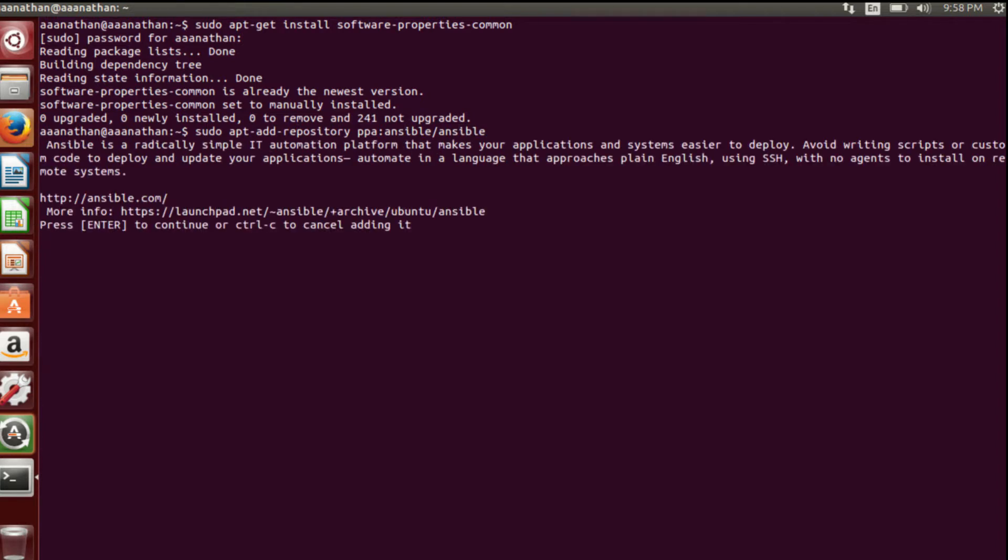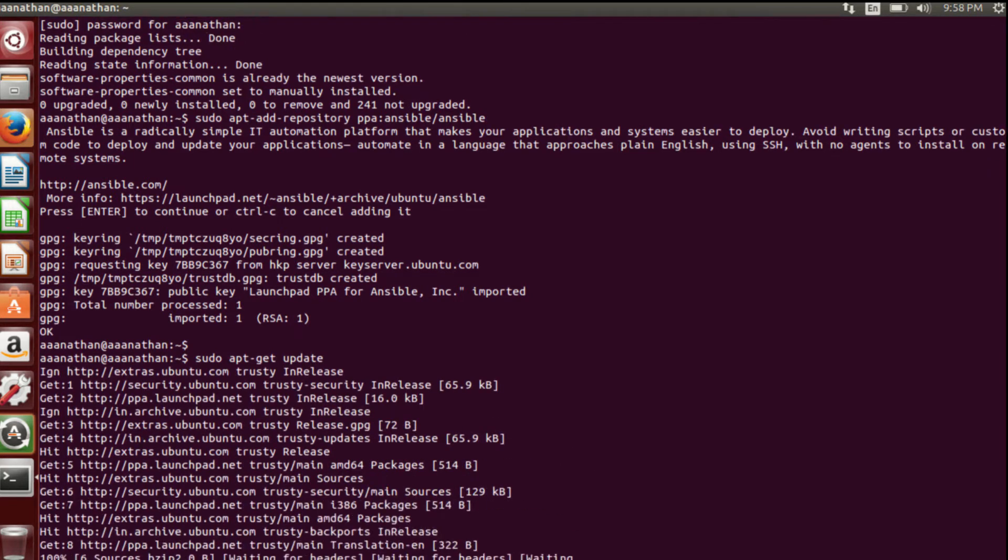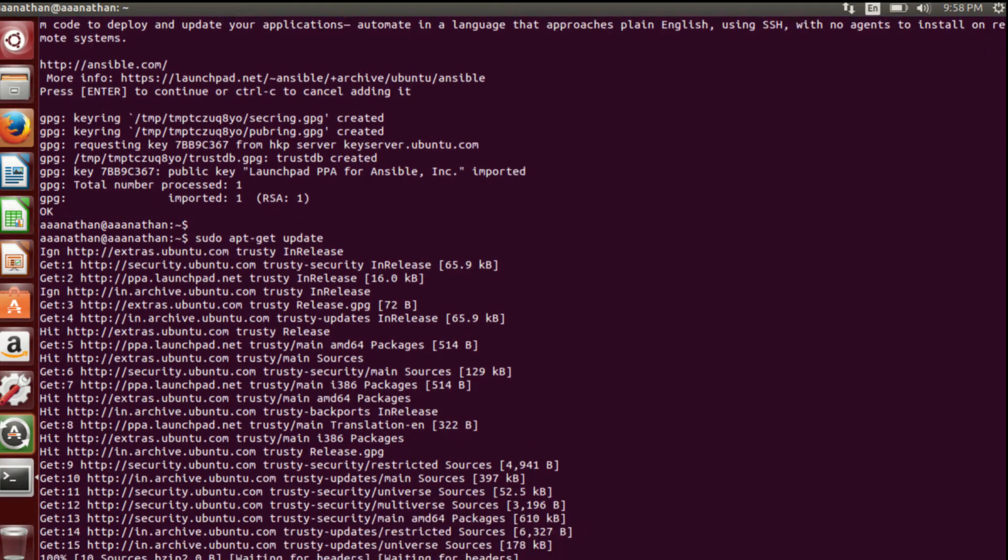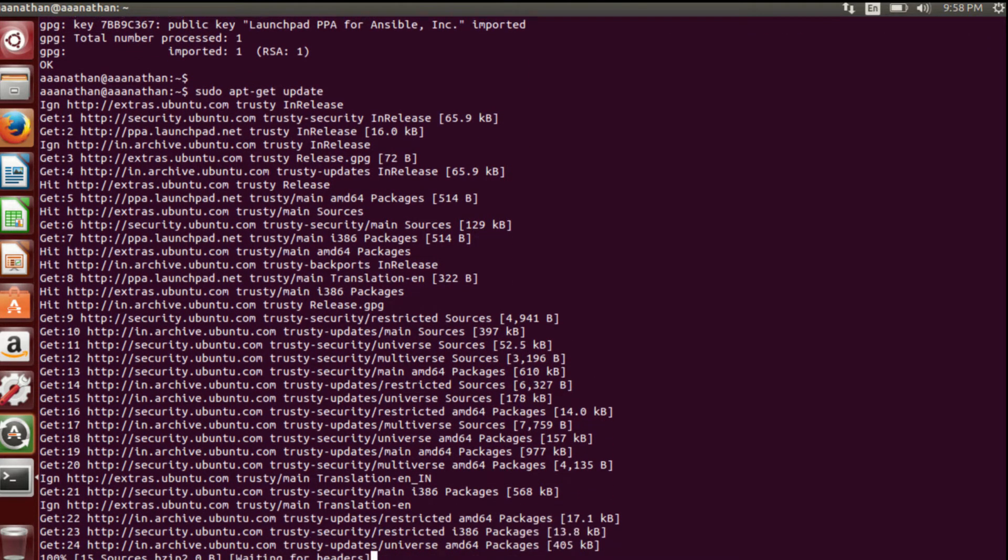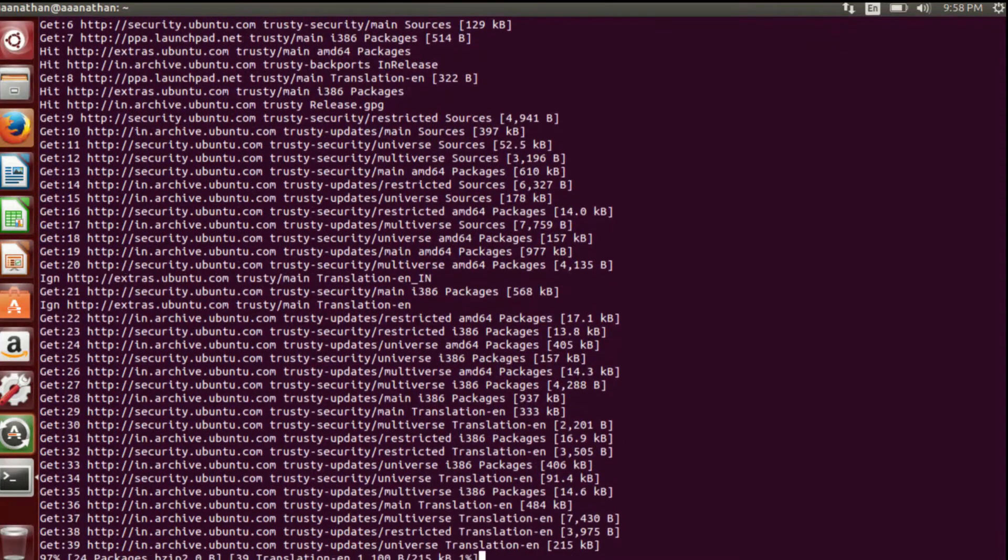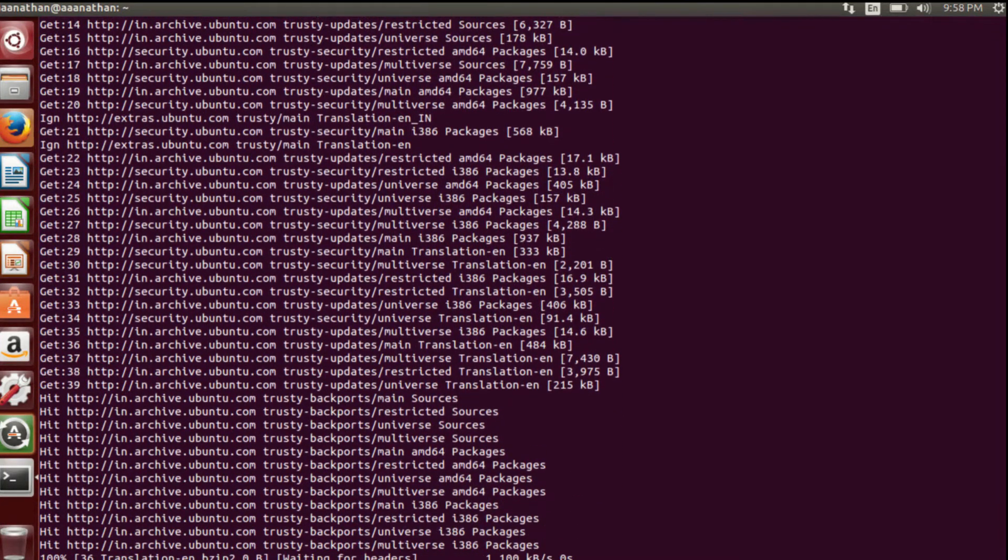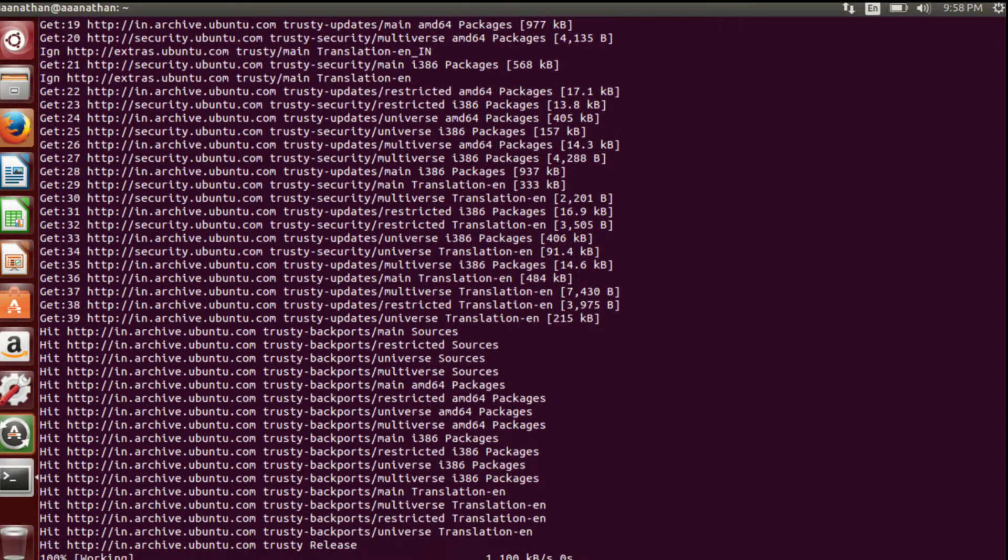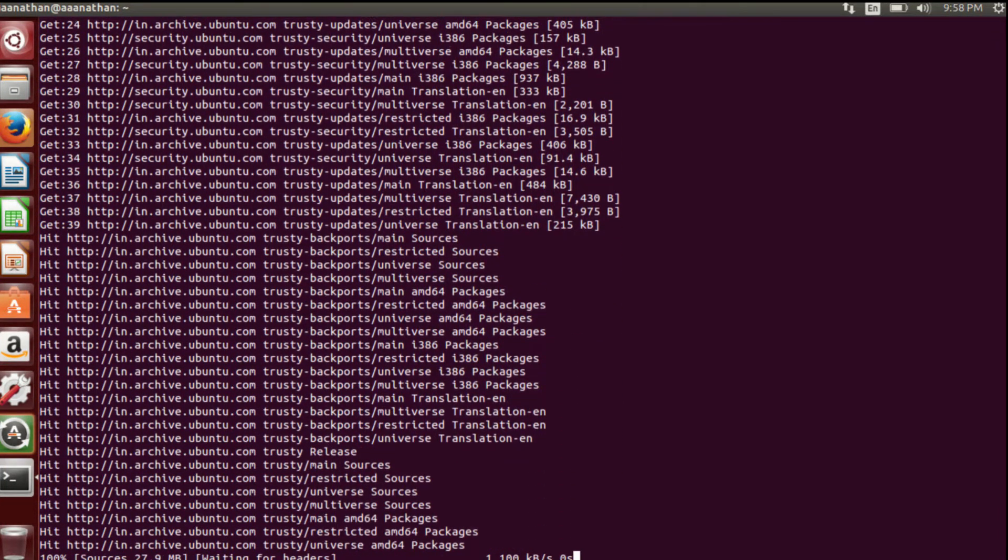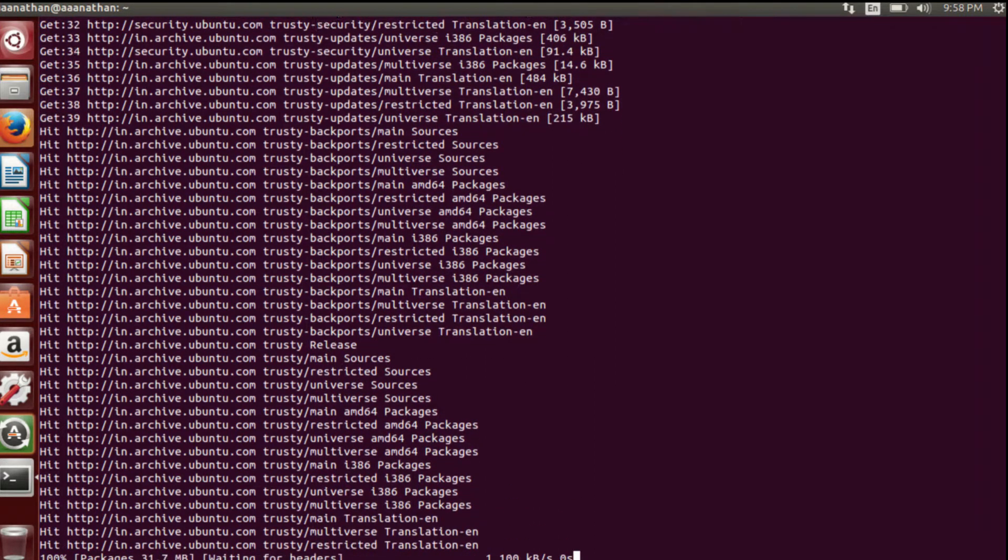Now I am going to add my repository here: ppa:ansible/ansible. The repository has been added.